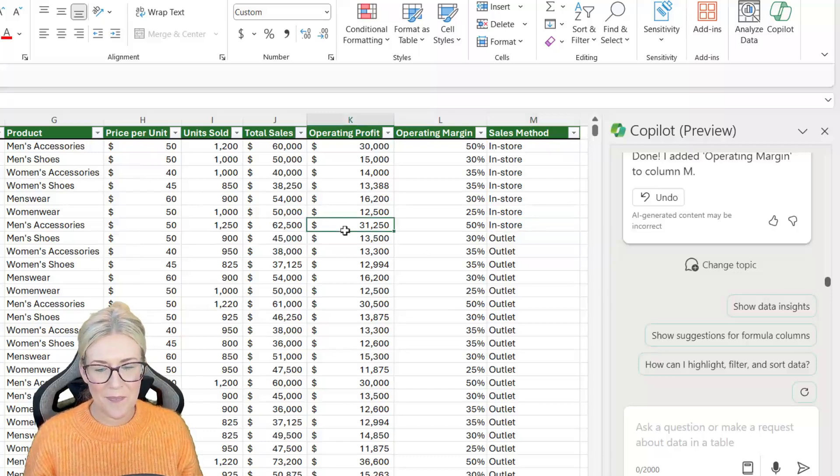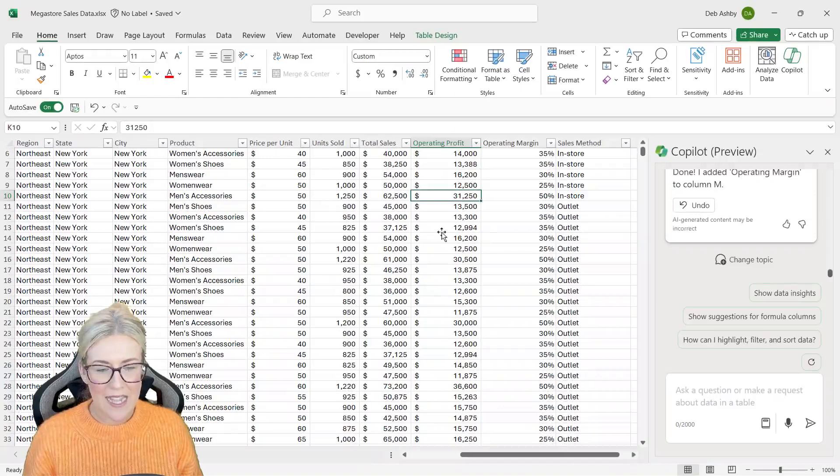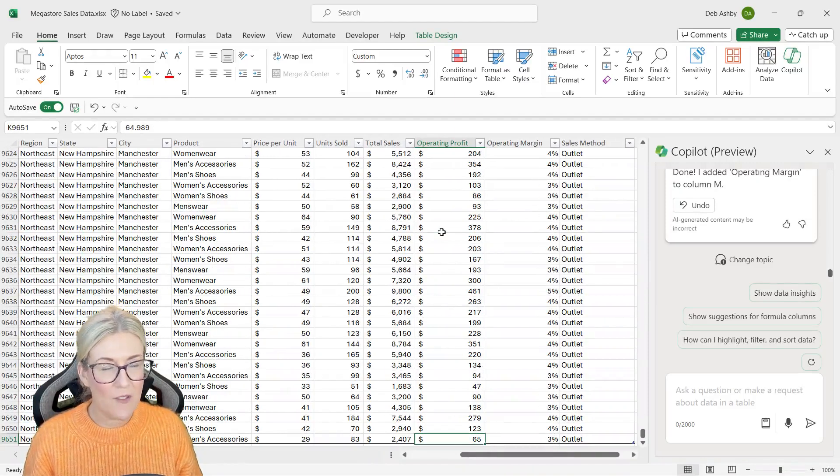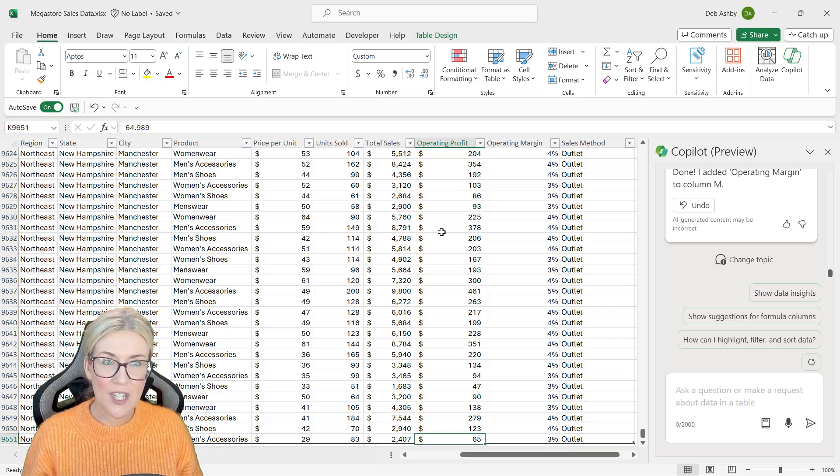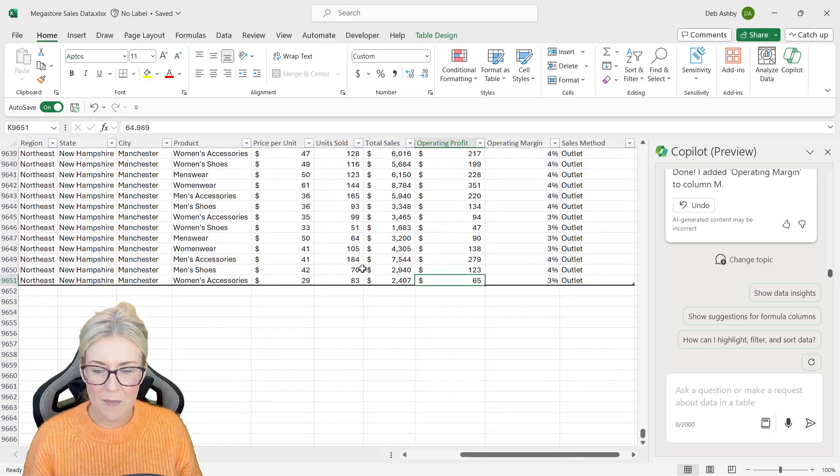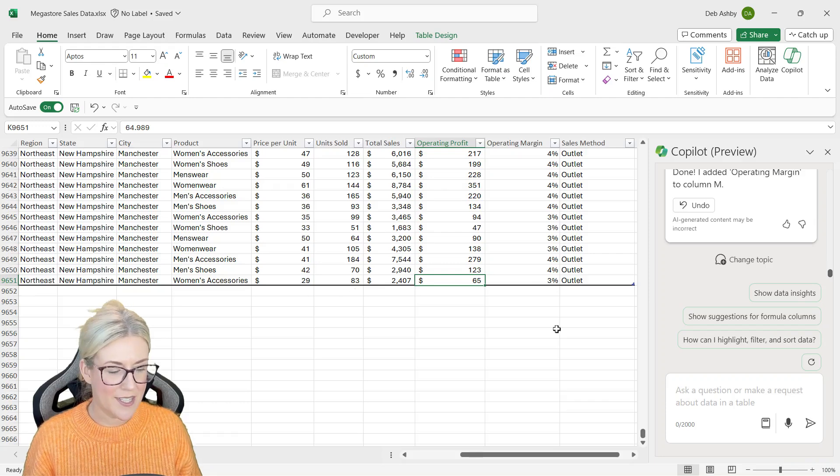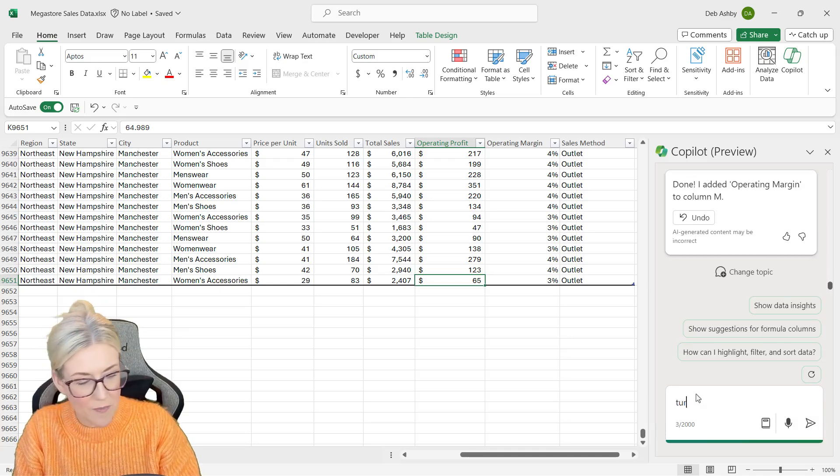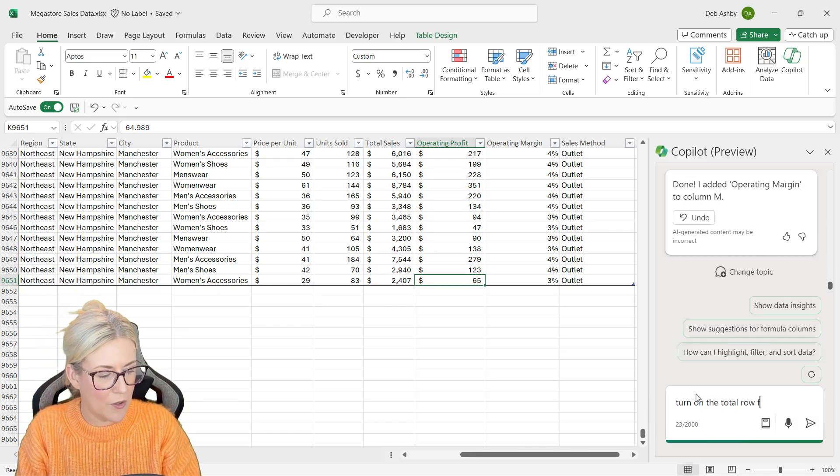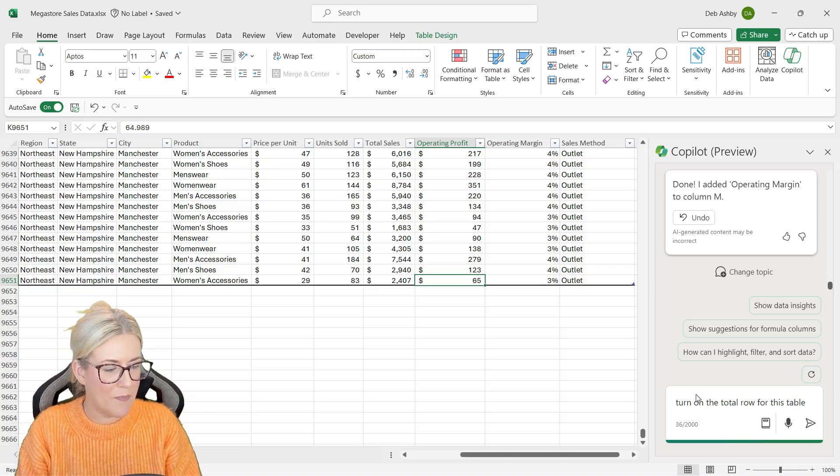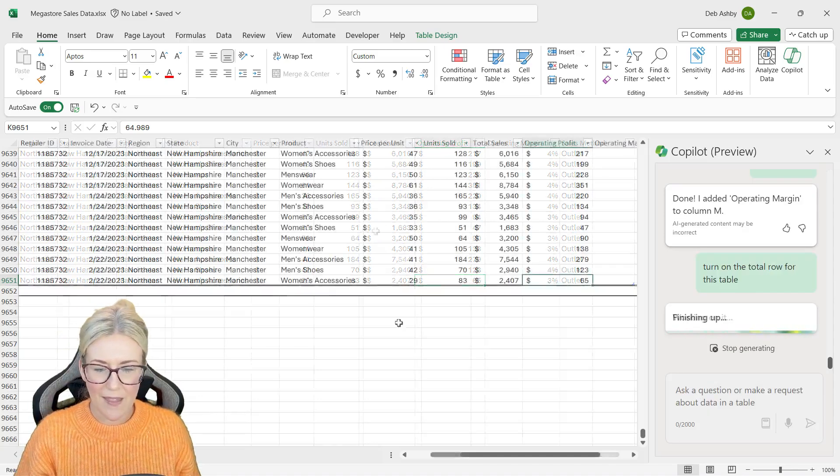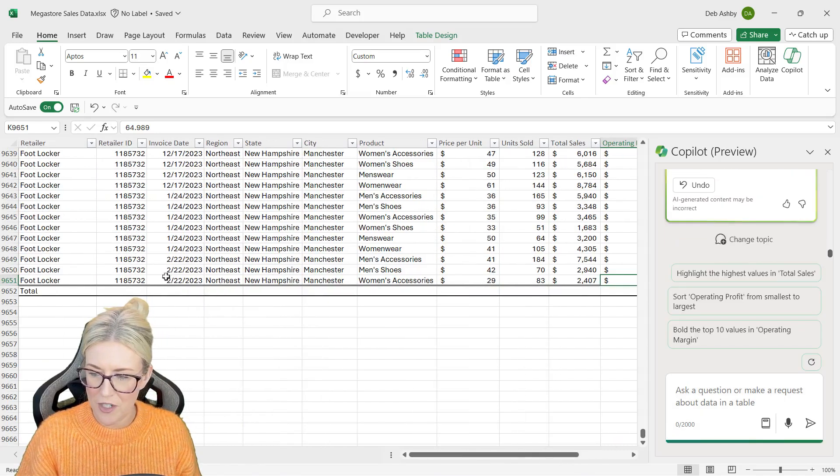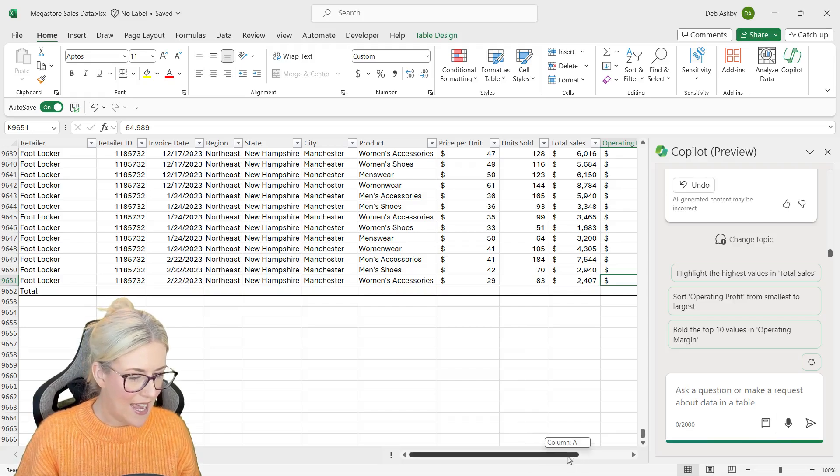What else can I do? Well, maybe I want to add a total row to the bottom of this table. So I've just pressed control down to jump to the bottom. I want a nice total row just here. So I'm going to ask Copilot to turn on the total row for this table. Let's hit enter. And there we go. I can see we have a row added. Let's scroll across, make sure it is the total row, which it is.